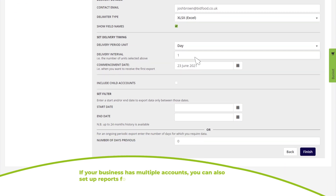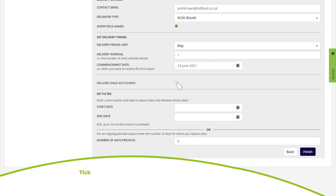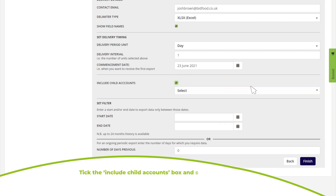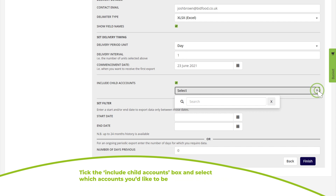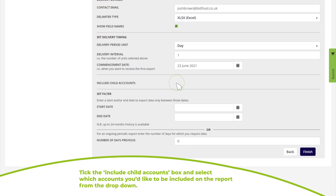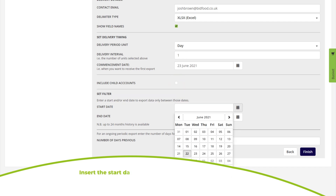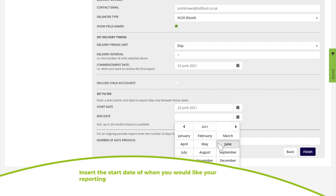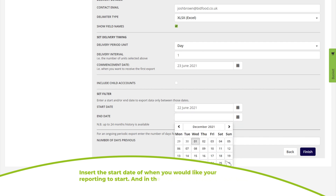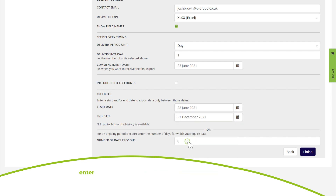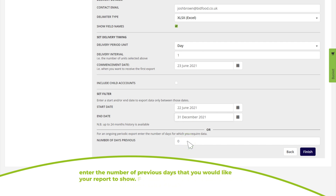If your business has multiple accounts, you can set reports for all units within your business. Tick the 'Include Child Accounts' box and select which accounts to include from the drop-down. Insert the start date for reporting, and in the 'Number of Days Previous' box enter the number of previous days to show — for example, 31 for monthly or seven for weekly.